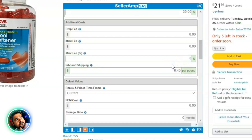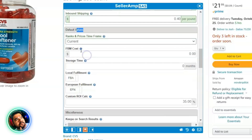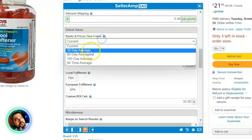For inbound shipping, I put in 40 cents per pound. You can go and take an average of your latest 10, 15, or 20 shipments that you've sent in, average that out, and it'll give you a price per pound. 40 cents is where I'm comfortable — you can go a little lower or a little higher if you want to be safer.